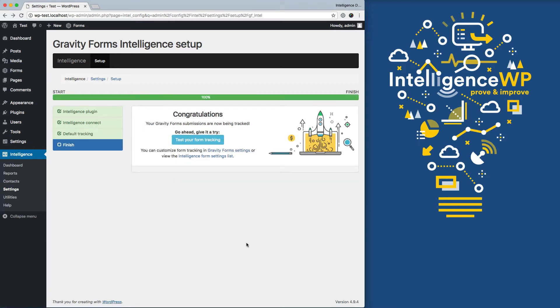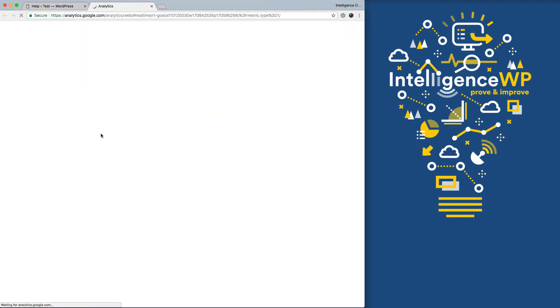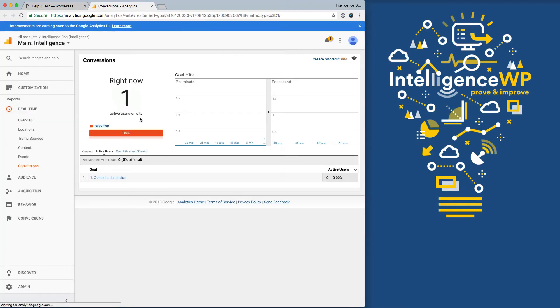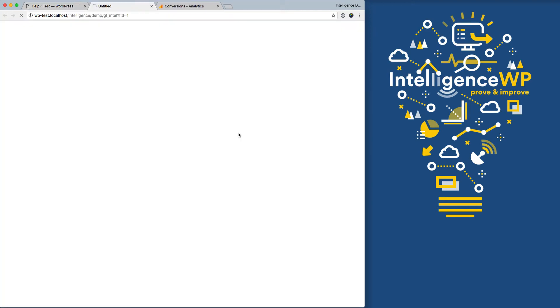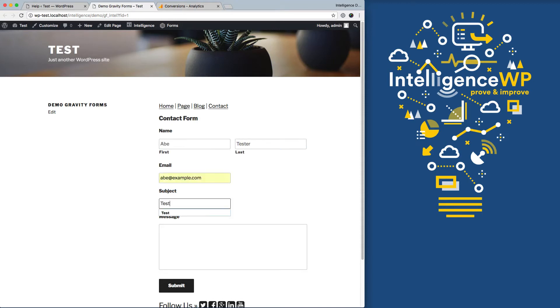And now I can try out my tracking. Click through the demo. First thing I want to do is open up Google Analytics Real-Time Tracking so I can see the event coming through. And we'll notice that the goal that we created, this contact submission, has already been created and is available for us. And here are the four forms that we have that we can try out. I'm going to use the contact form and fill it out. Click Submit.